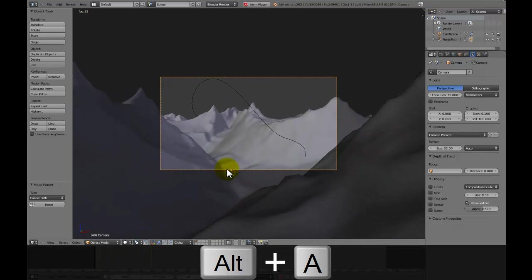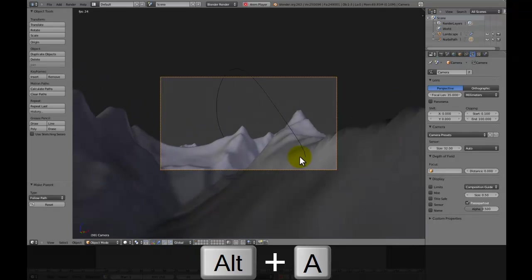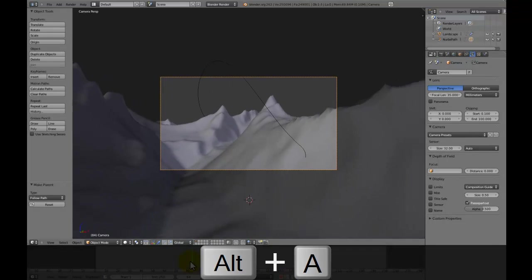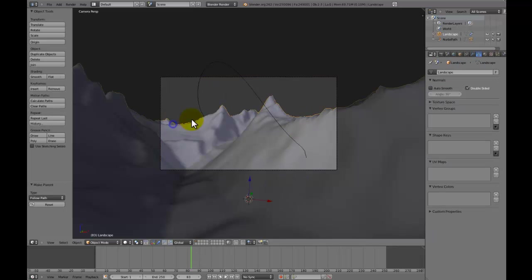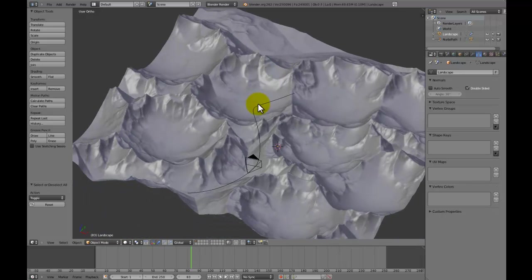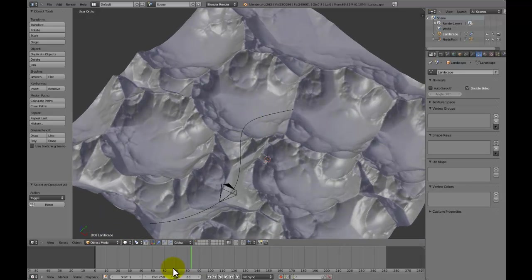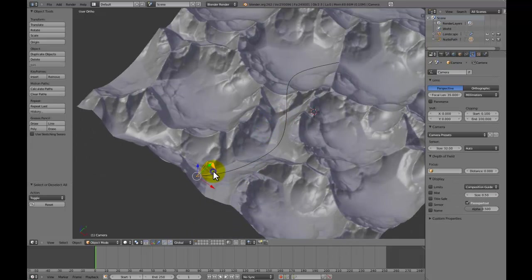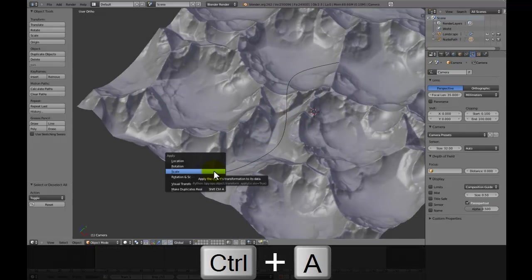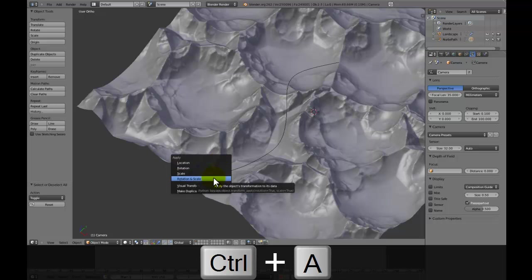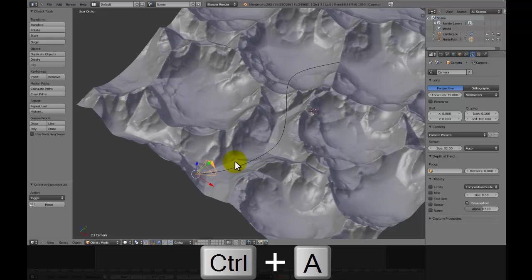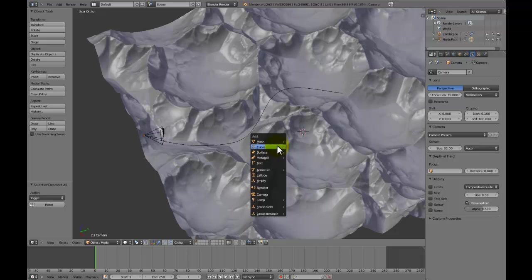However, you'll notice that this is actually quite a good path. But let's say you don't want it focusing here. You want to focus it over in this sort of area where this sort of gap in the mountain is. This is where the empty comes in. So just go to the beginning of the animation. Make sure that you press Ctrl A on the camera and choose location. And then do it again, choose rotation and scale. Because if you don't do that, then things get a bit messy.